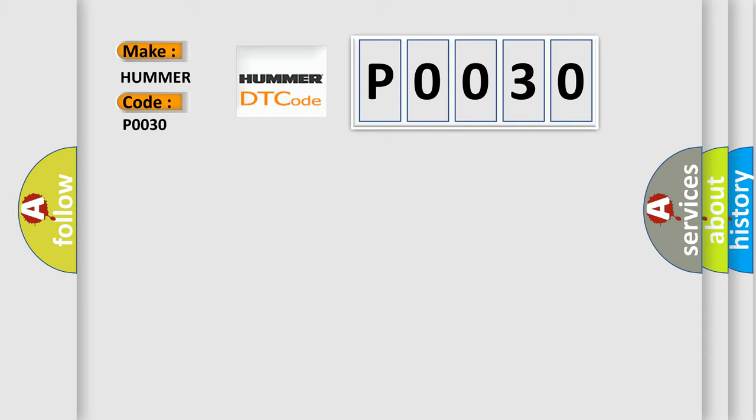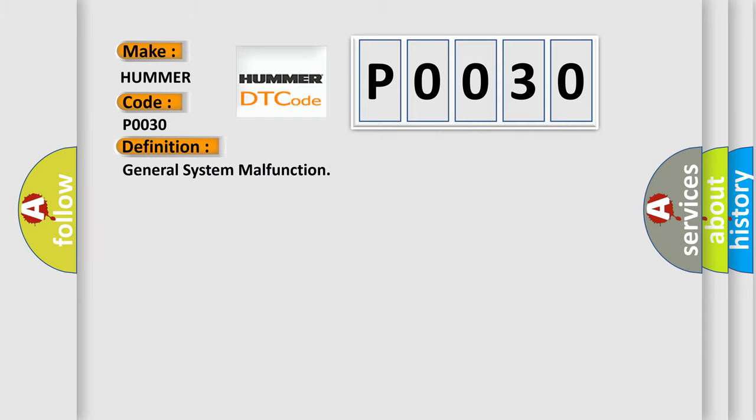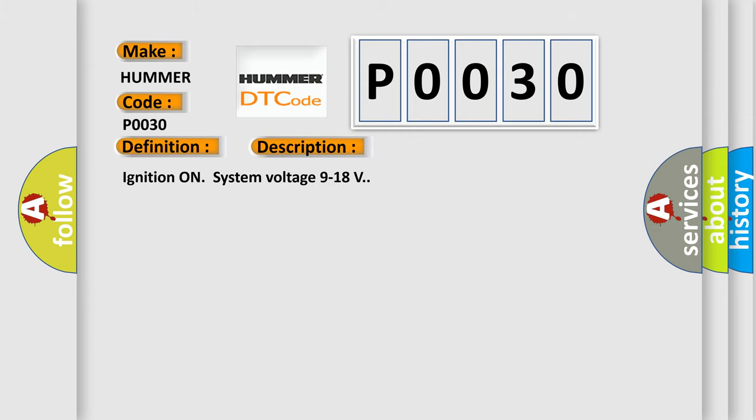The basic definition is General System Malfunction. And now this is a short description of this DTC code: Ignition on system voltage 9 to 18 volts.